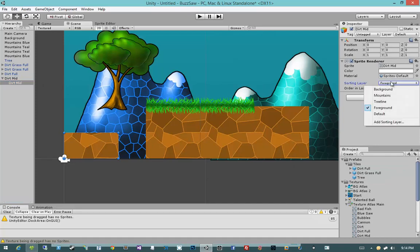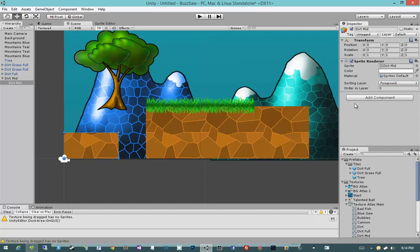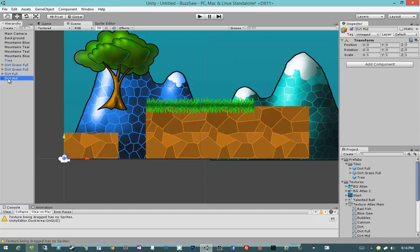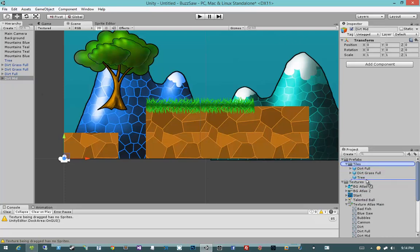I blame me completely. You should. Let's set the sorting order to foreground, come back here to DirtMid, pull that out, turn it into a prefab. Now we have DirtMid.